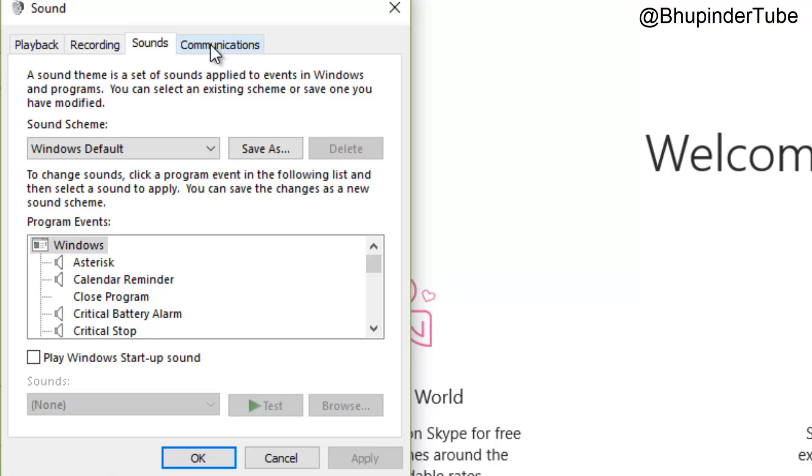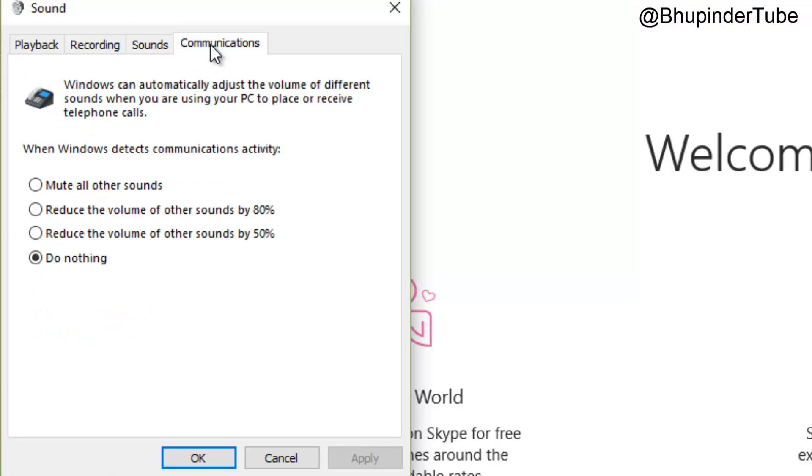to the Communications tab. By default, it should be set to 'Reduce the volume of other sounds by 80%,' however...